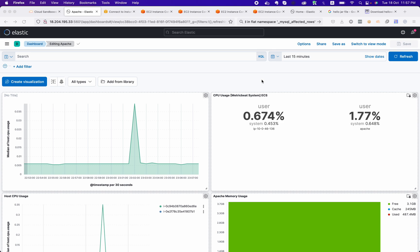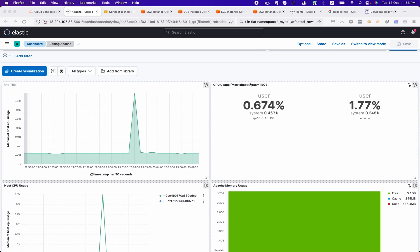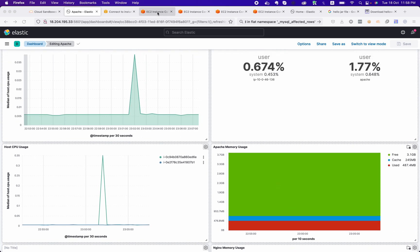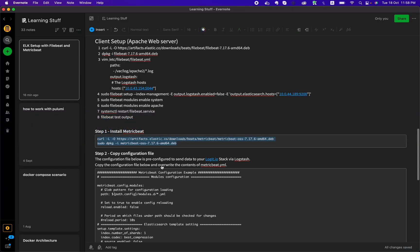In this video we will cover system metrics. We will see how we can collect the system utilization, network output, and the metrics related to the system. This will help us understand the system utilization, and with these results we can forecast our hardware and resources. To do this we will be using Metricbeat. This is our previous dashboard where we created a lot of data related to the network, CPU utilization, and memory utilization.